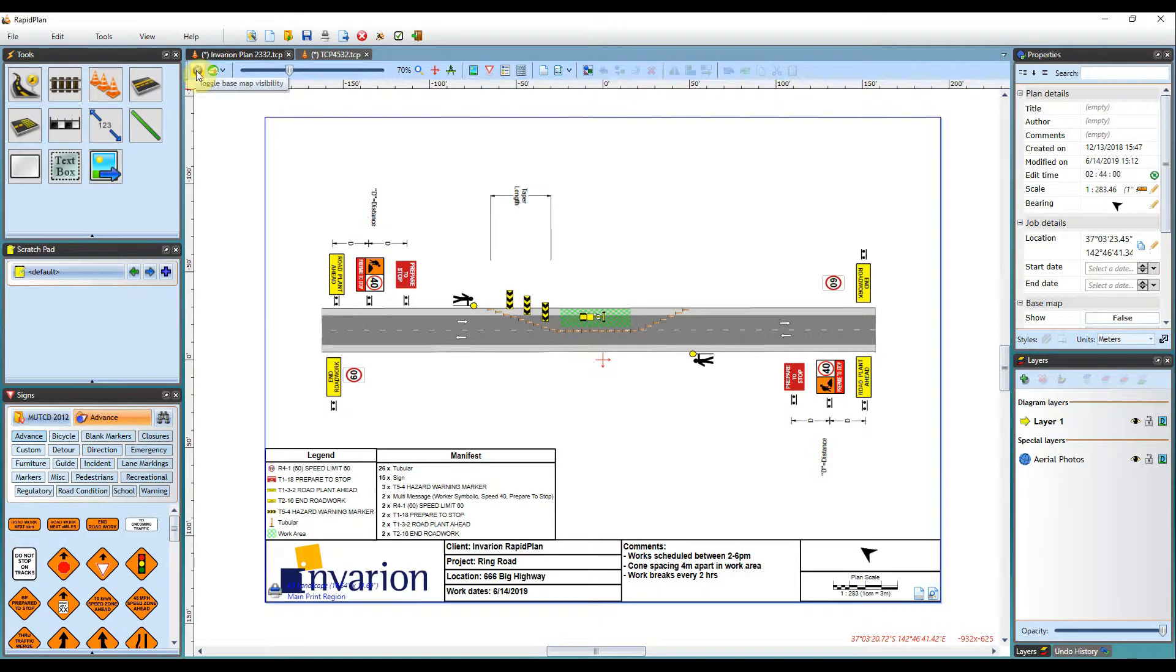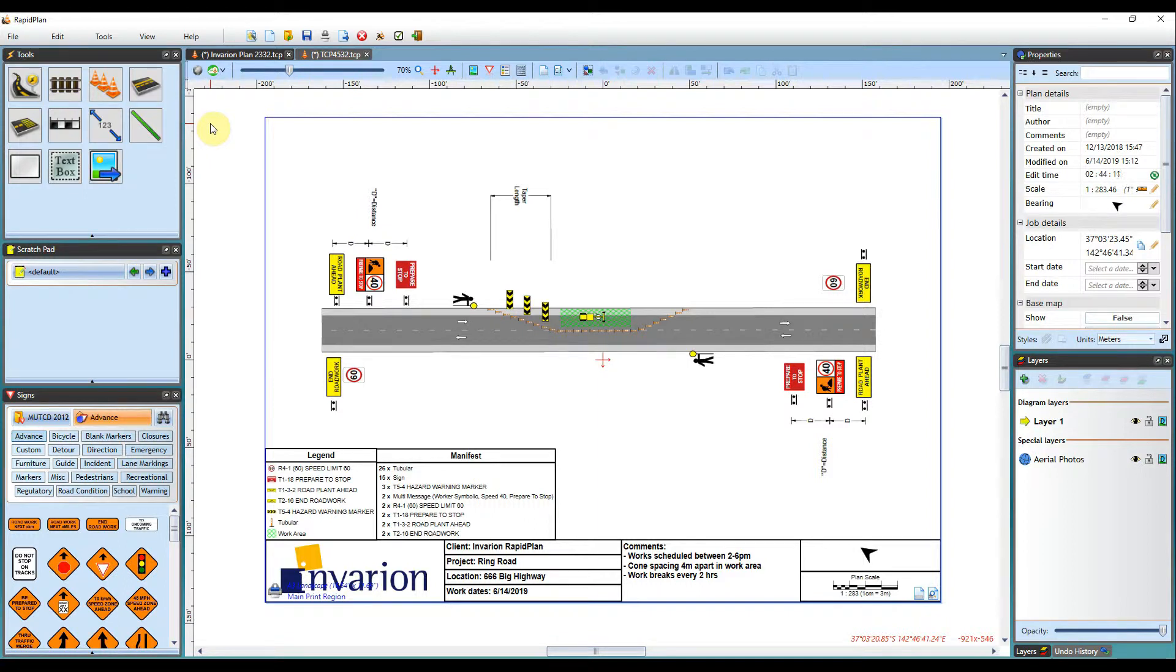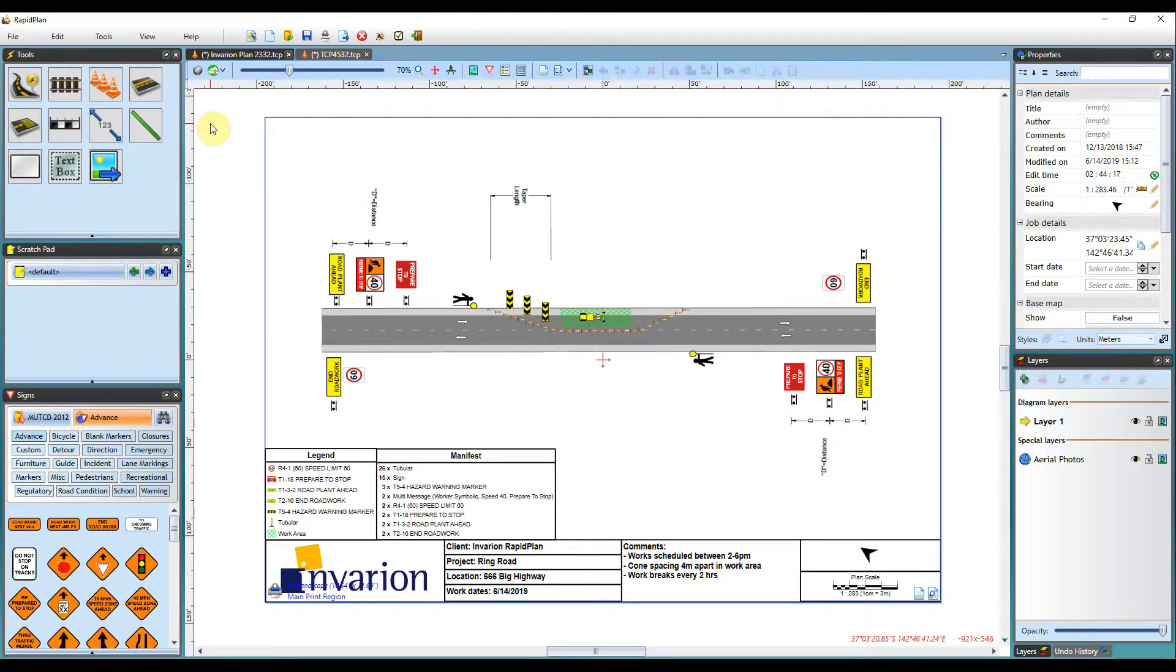The first tool you have available to you is the toggle basemap visibility tool. Clicking this button when on a basemap will turn it on and off in the background for you. This is a good idea if you're wanting to see your works on a blank canvas or if you're just using the basemap as a guide in the background.